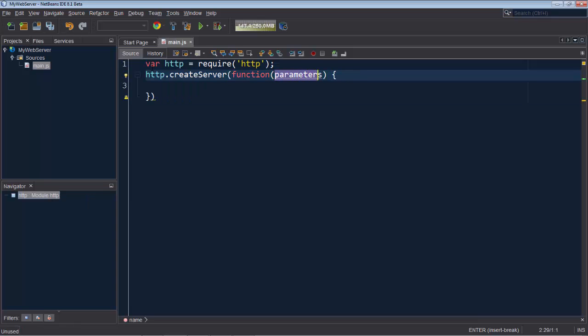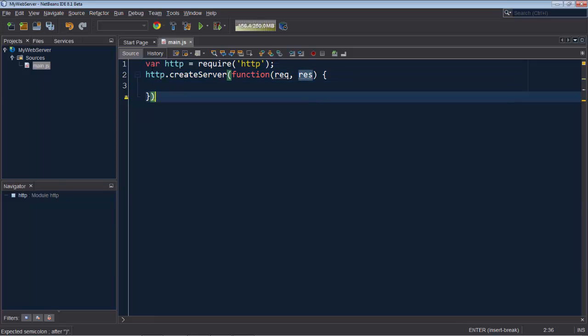It will not have a name and it will have a req and a res.